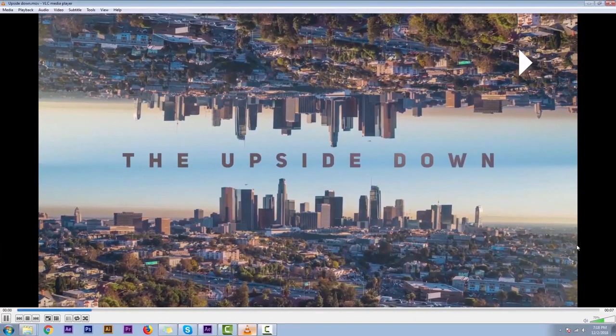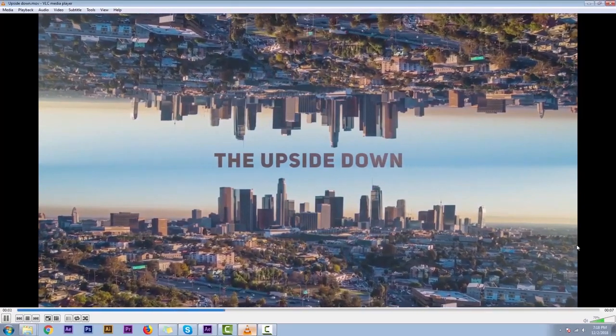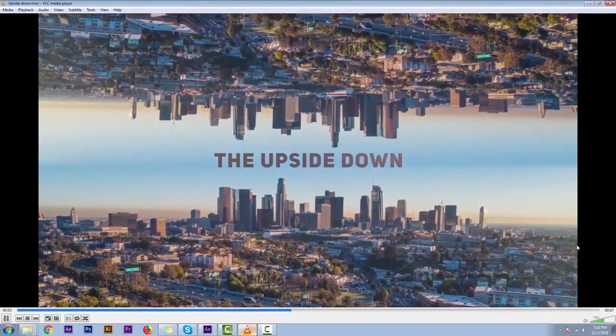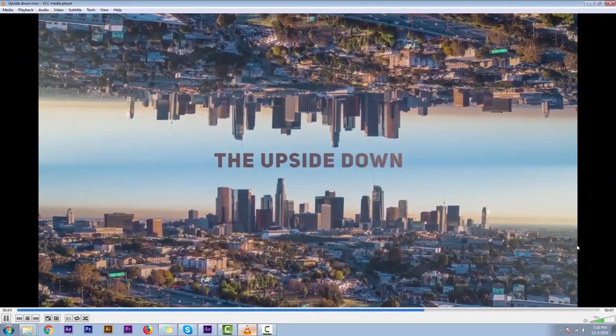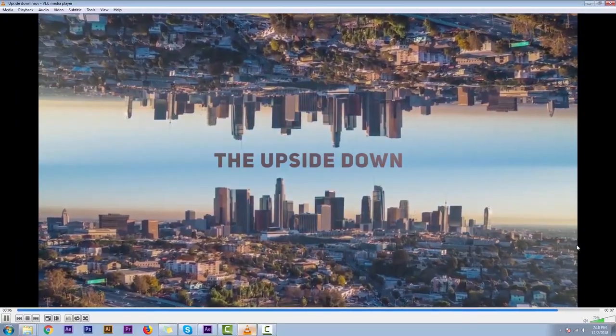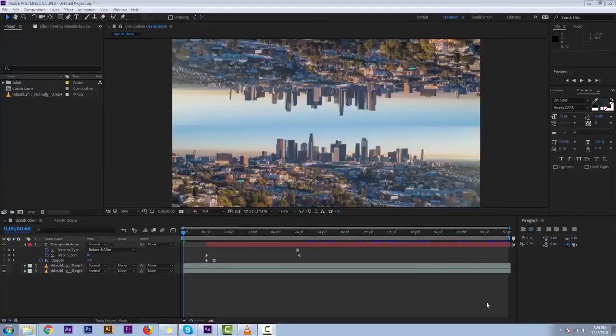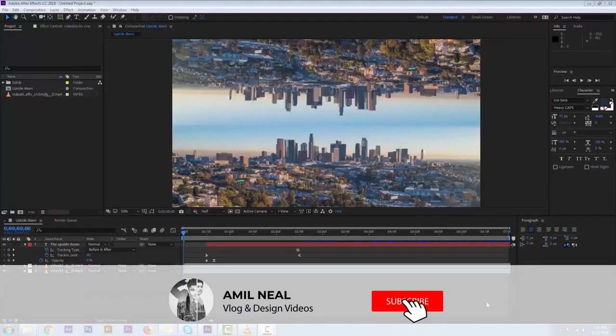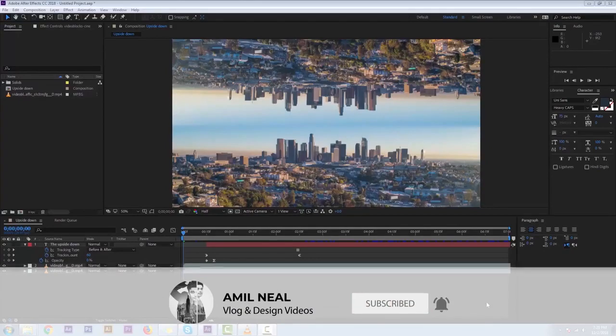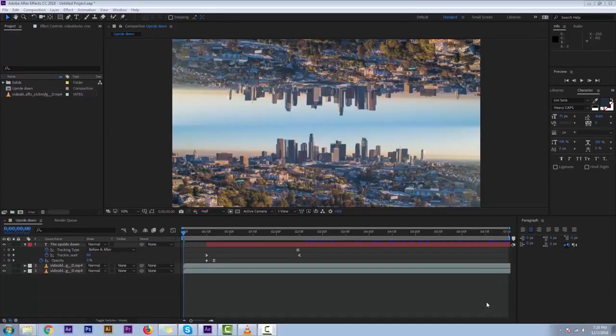Hey, what's up! Now we will learn how to create effects like the Inception film — it will look something like this: the upside-down effect and basic title effects. If you're new to my channel, please consider subscribing as I always want to come up with new effects.